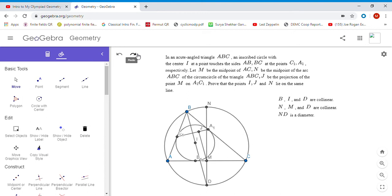First, note that BD is perpendicular to a1c1 by symmetry, because BI is an angle bisector and BA1 and BC1 are both tangents to the incircle, so those two lines have to be perpendicular.